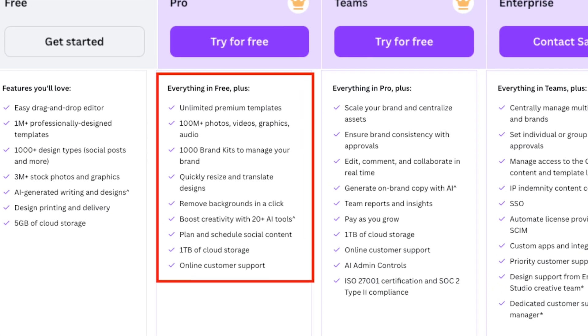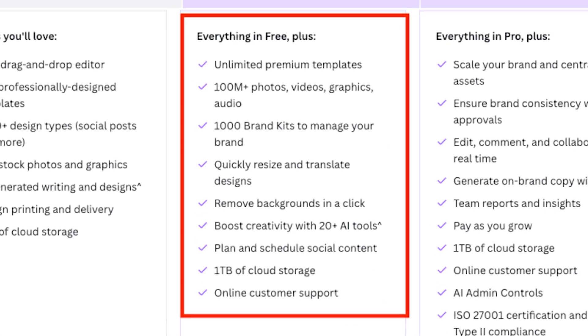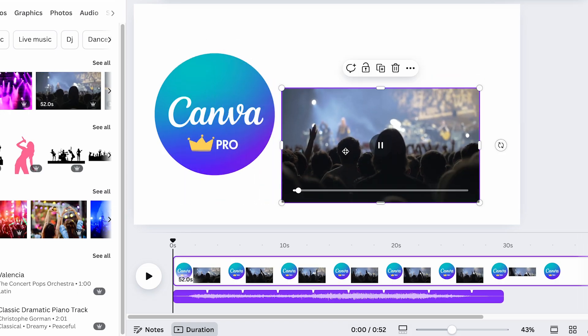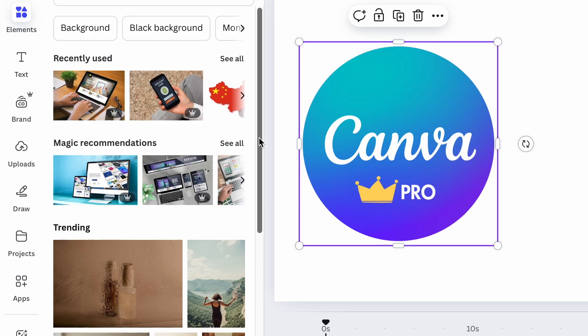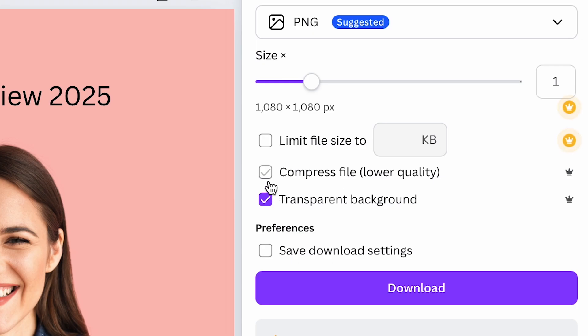Significantly, during this period you get to use all of Canva Pro's features, access all its audio, video and visual assets, and export all of your work.